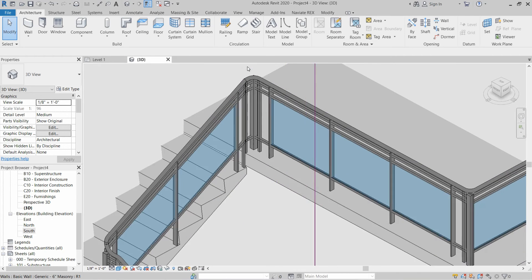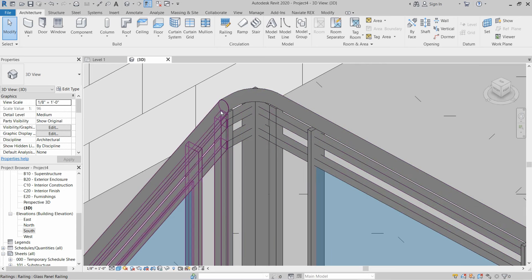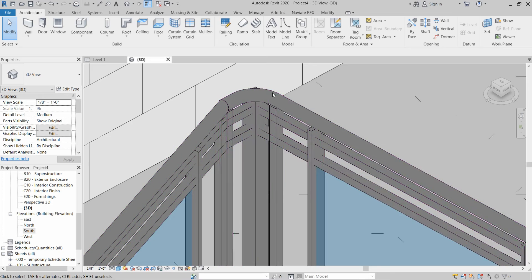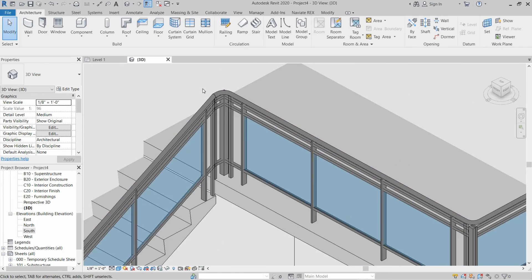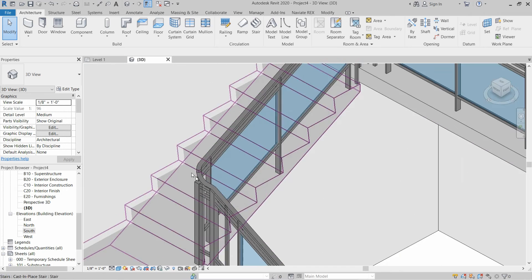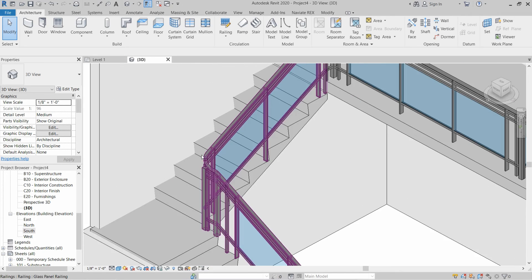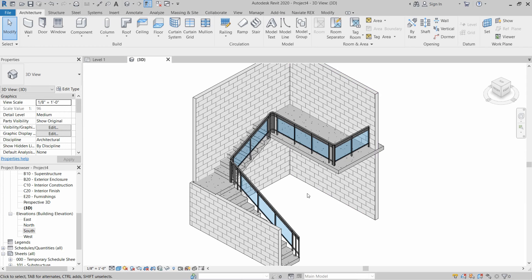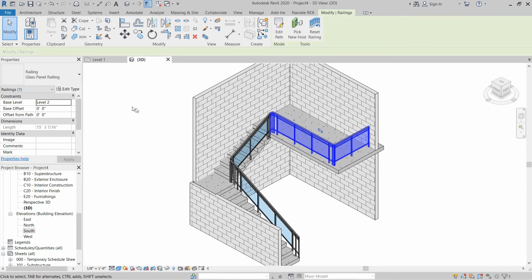The fillet radius of three inches is applied at the joint area, both at the corner and on the stair. After that, we have to select this stair Glass Panel Railing which we created and click on Edit Type.